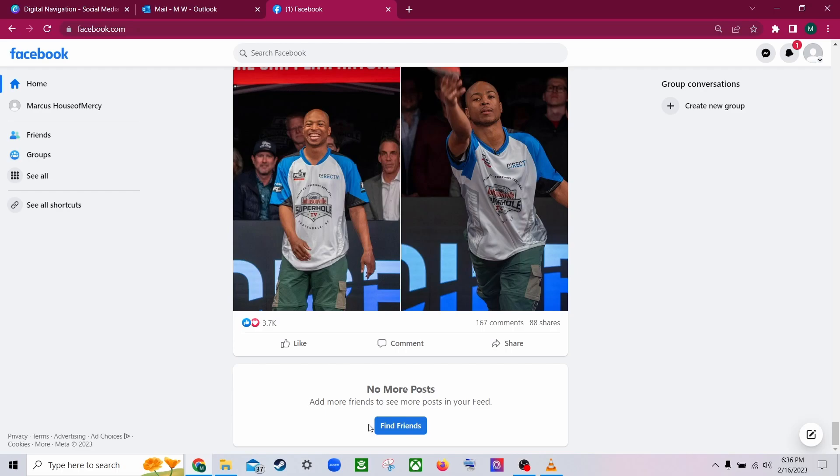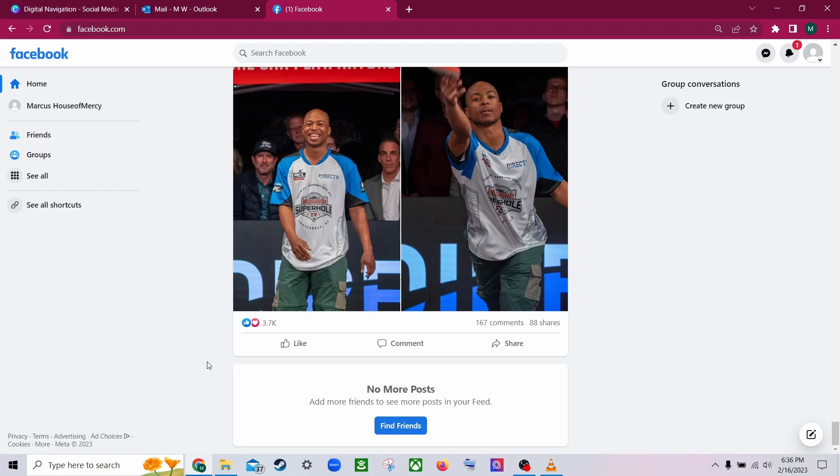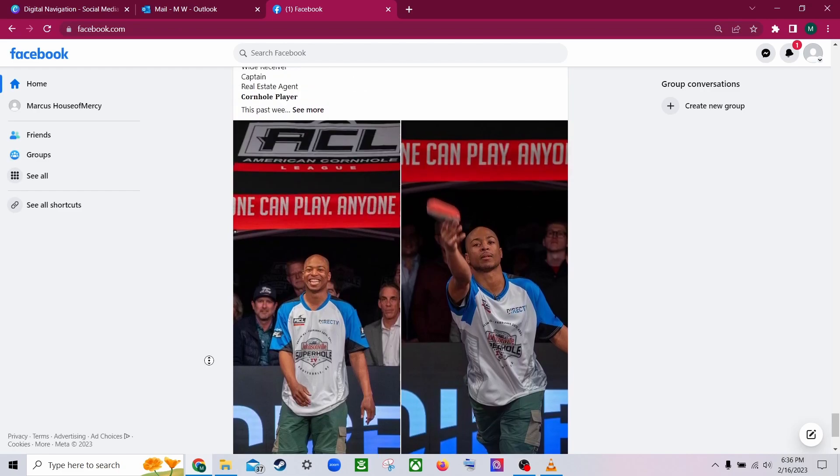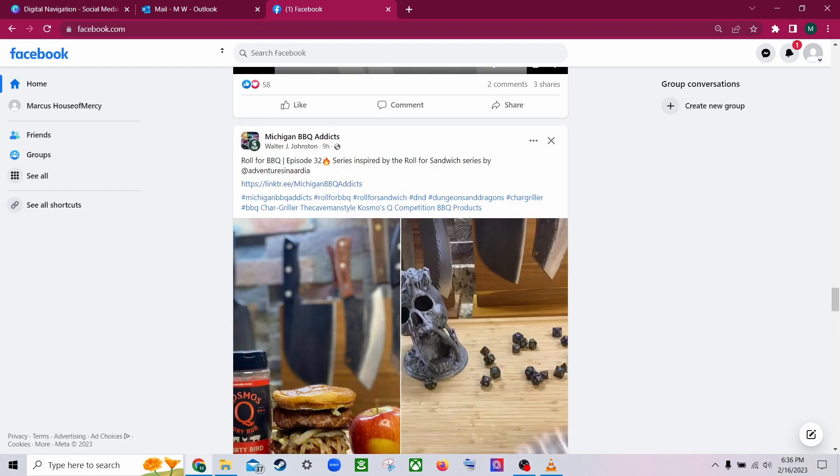Now, this still isn't at the endless point because I have so few things liked. But the more you use it, the closer and closer it'll get to a truly endless experience. And that doesn't really take long.